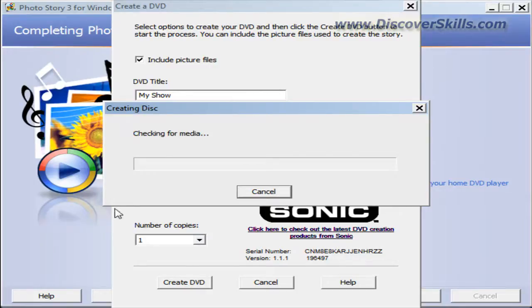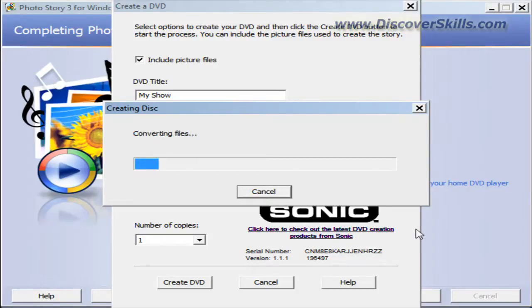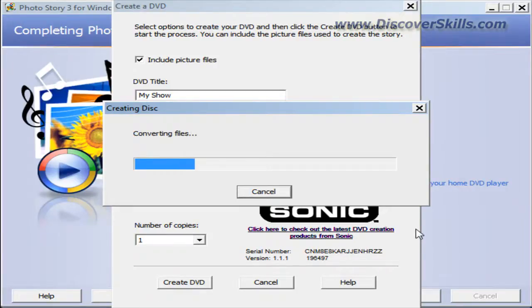It's going to do some checking and start burning. I'll tell you what, since all you're going to see is a progress bar, I'm going to pause this for a moment and come back when the video is done.